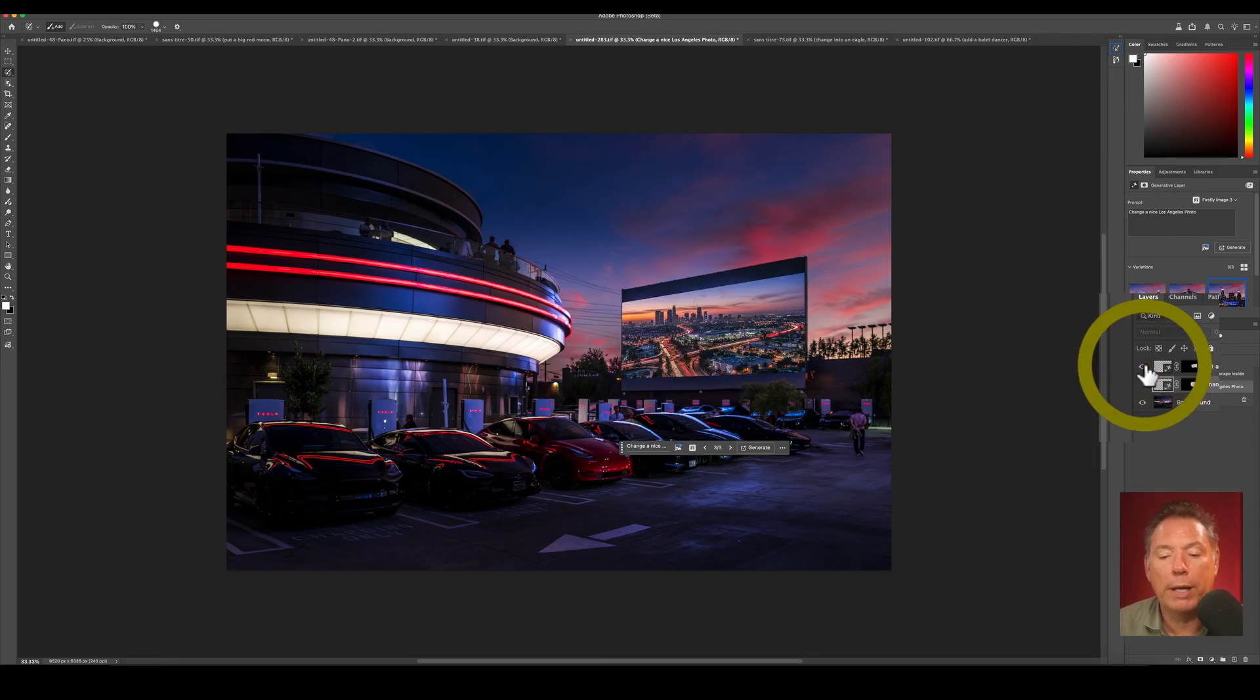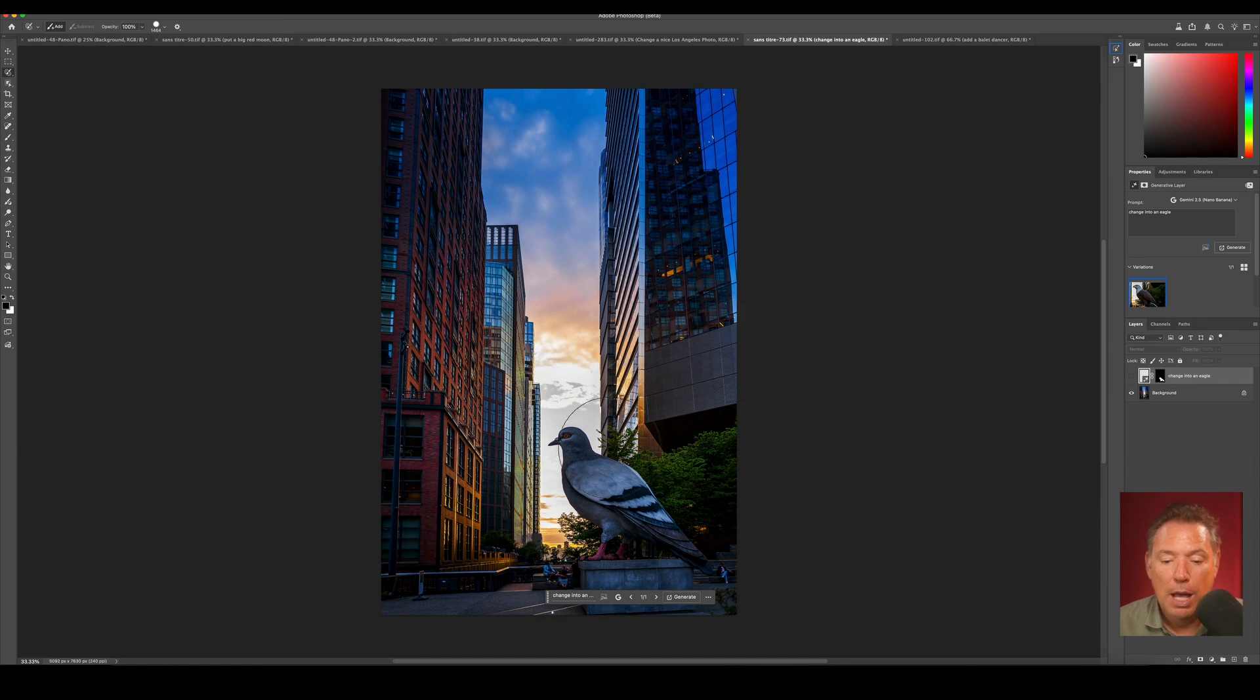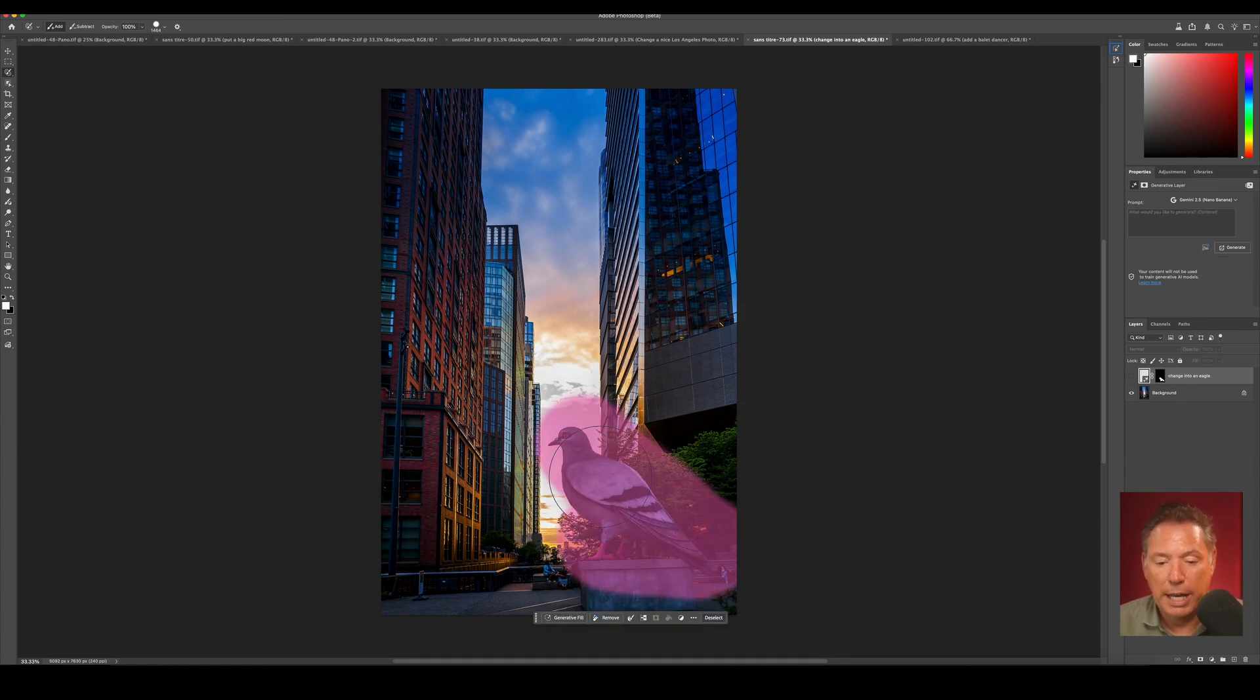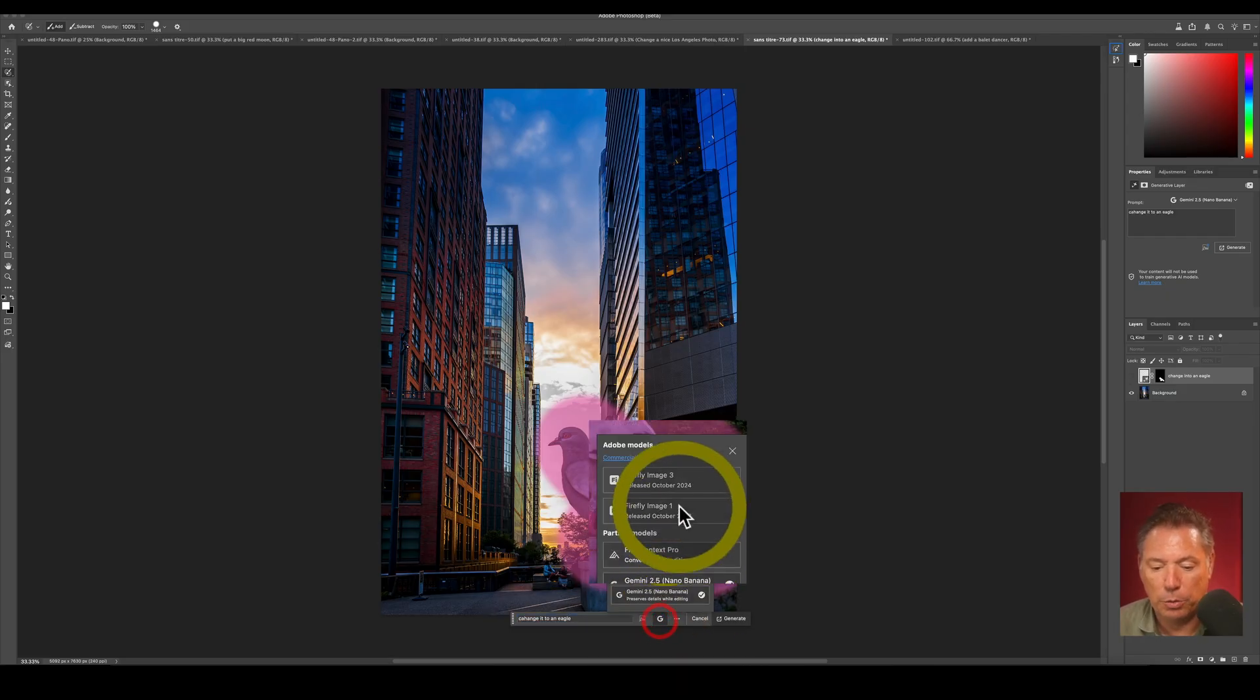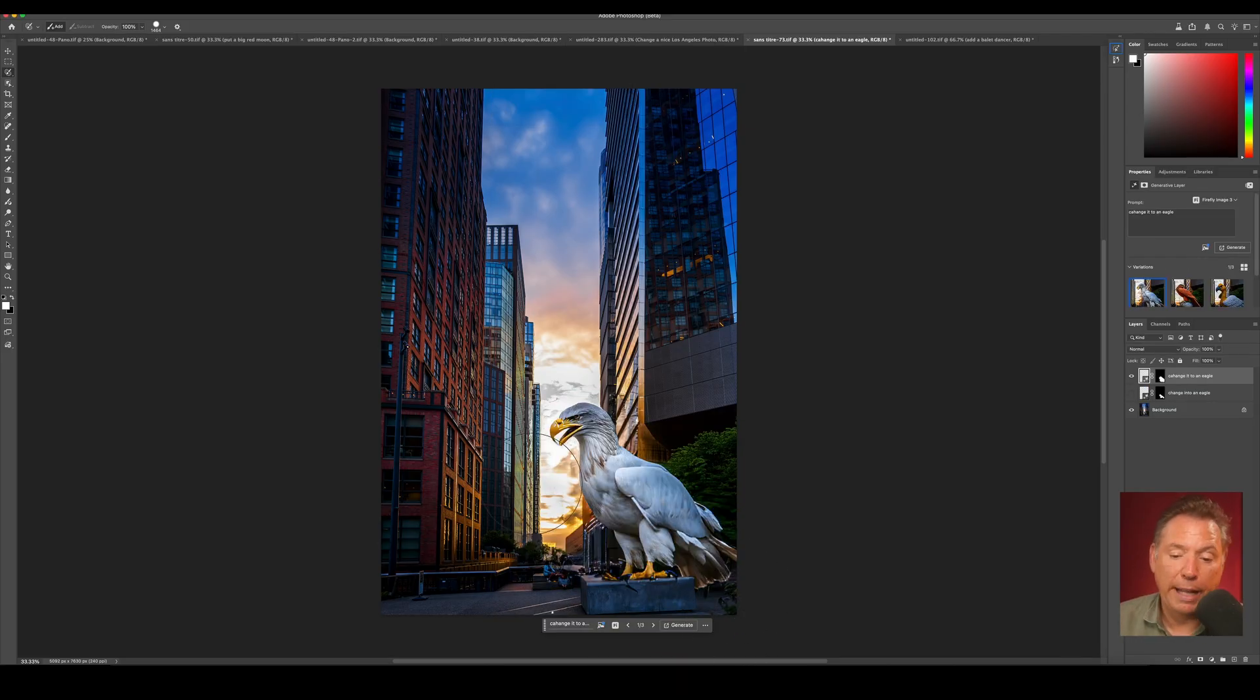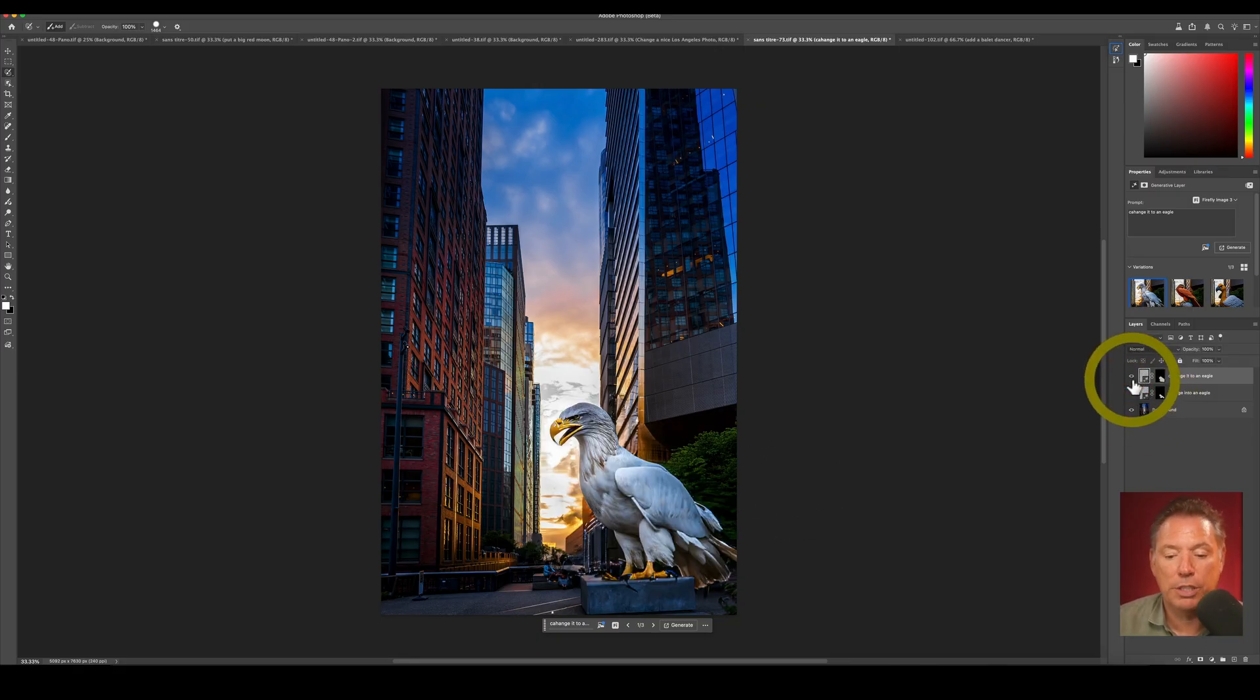And this is what I got from Gemini Nano. Boom, right what I wanted. Gemini Nano seems to have much better understanding. One more example. I'm going to make a selection of that little pigeon in New York and change it to an eagle. I've already done it with Gemini Nano, so I'm doing it with Firefly. That's what I got from Firefly. That's what I got from Gemini Nano. I think Gemini Nano is a bit better, but this time Firefly was not so bad.